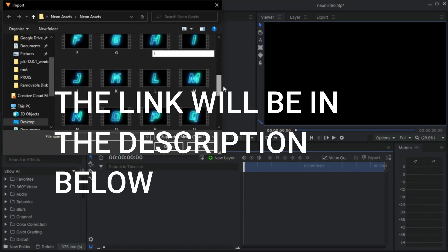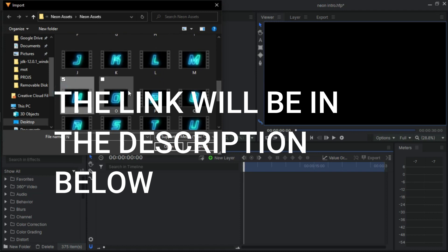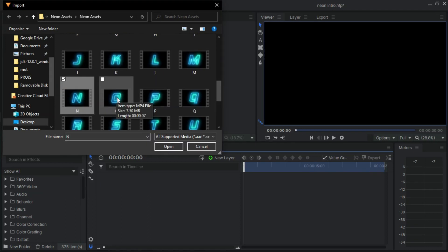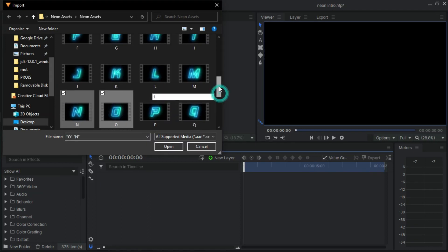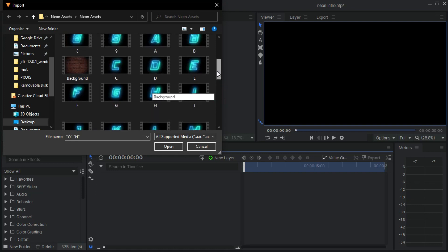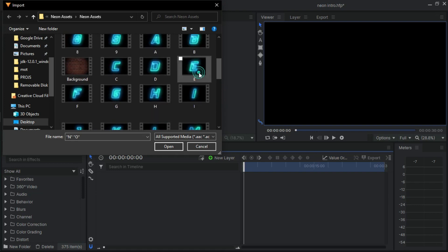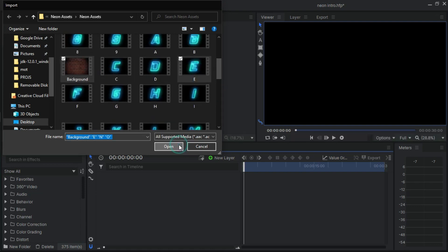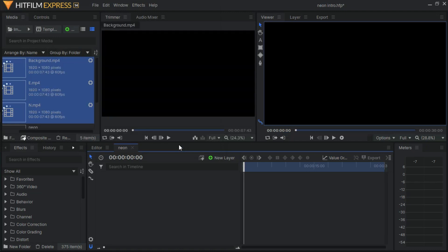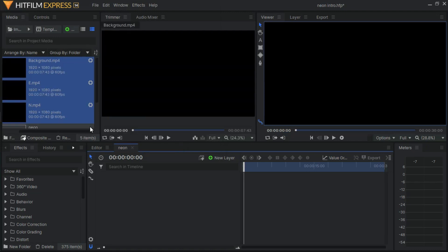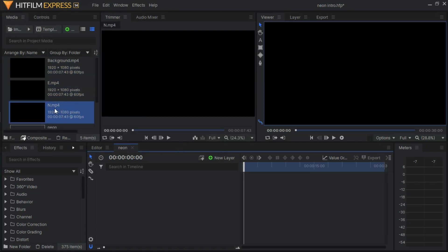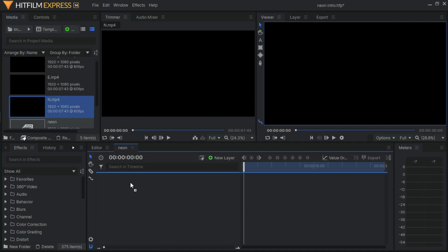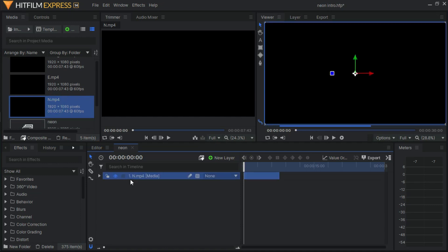After that, what you want to do next is import the characters you need for your neon intro. I will leave the files link in the description below so you can go ahead and download them. Make sure you bring your background together with them.